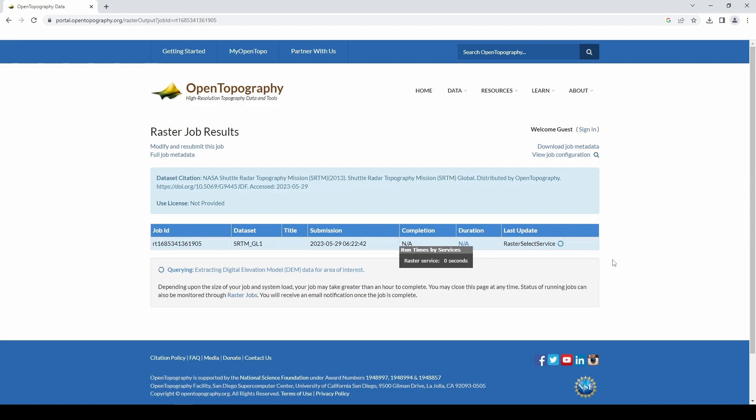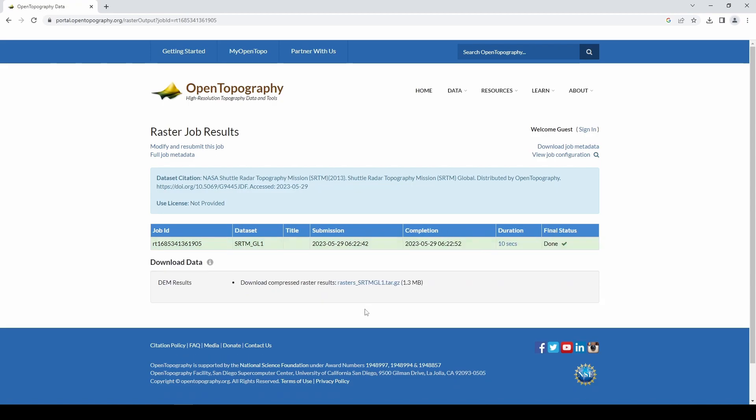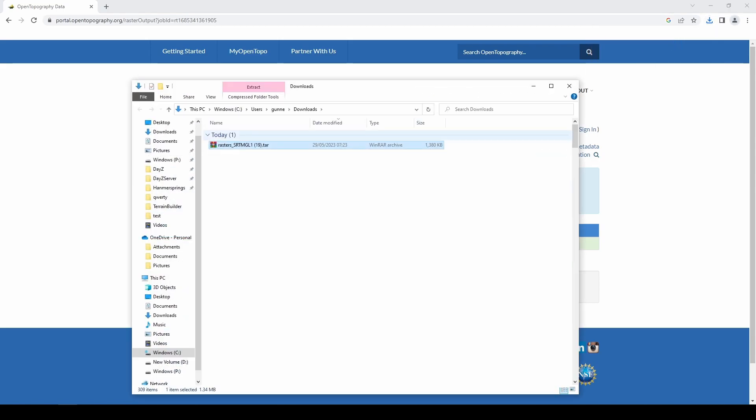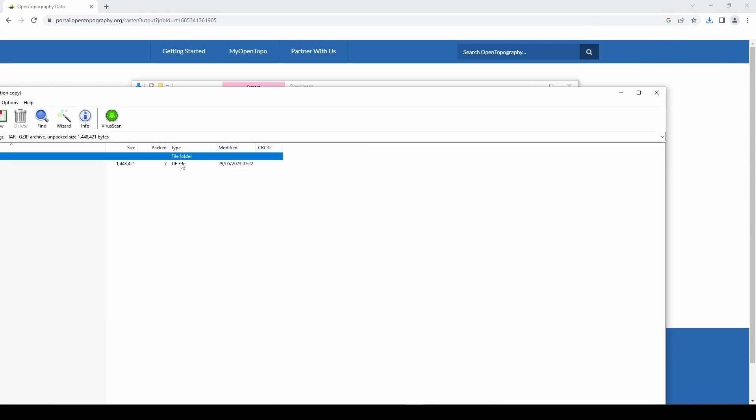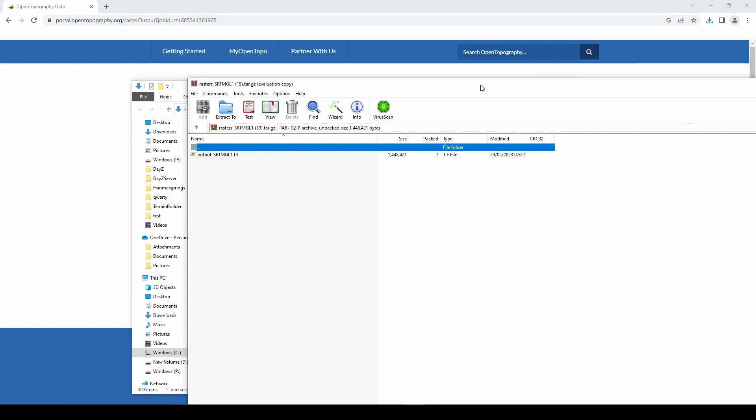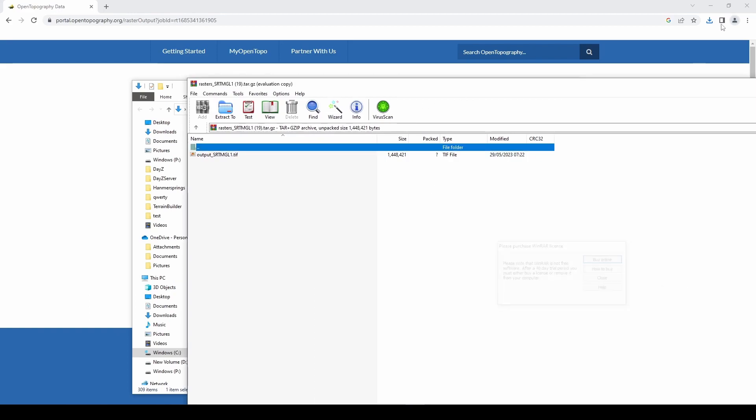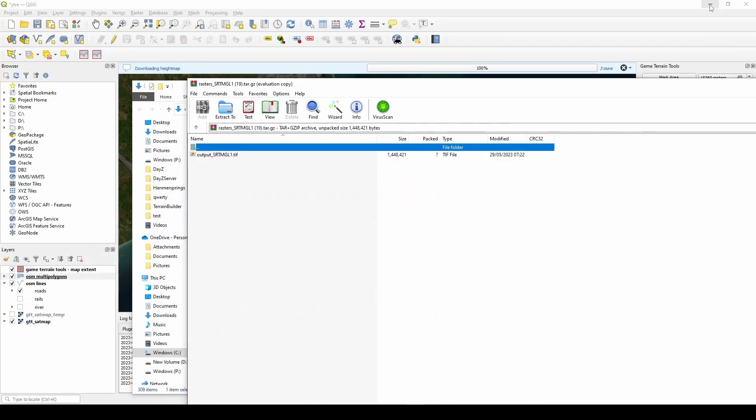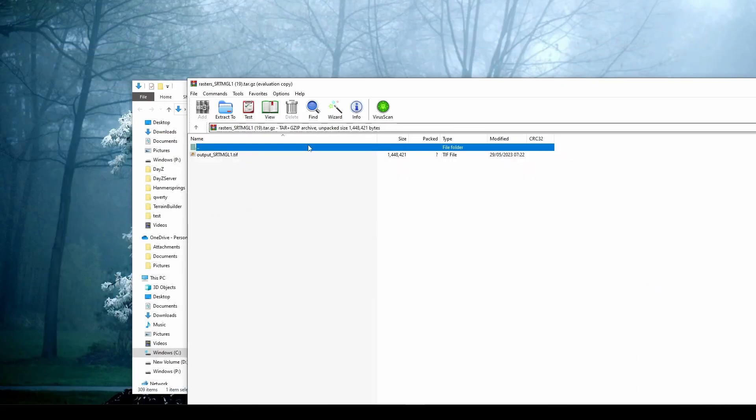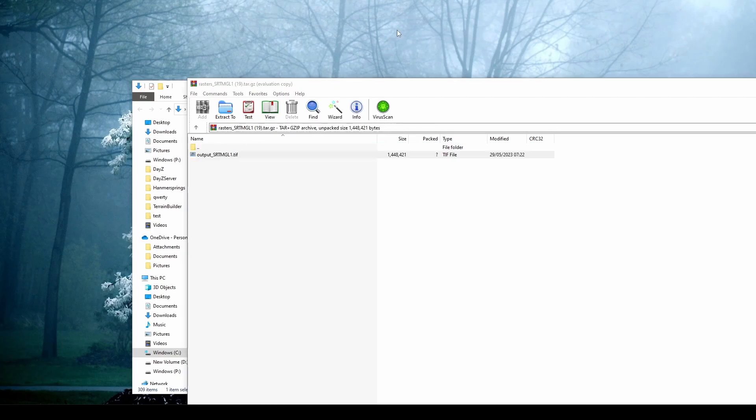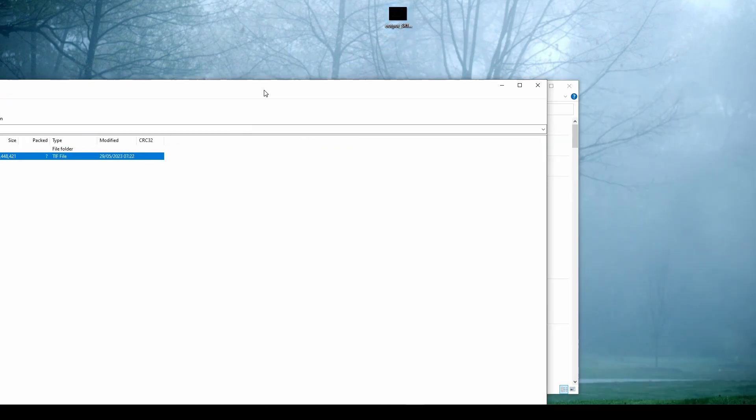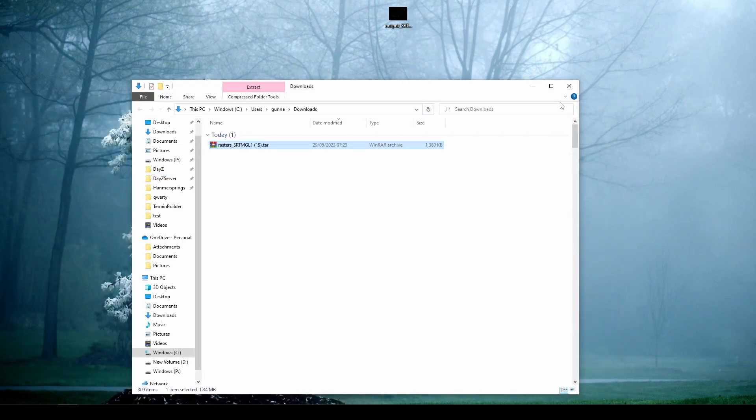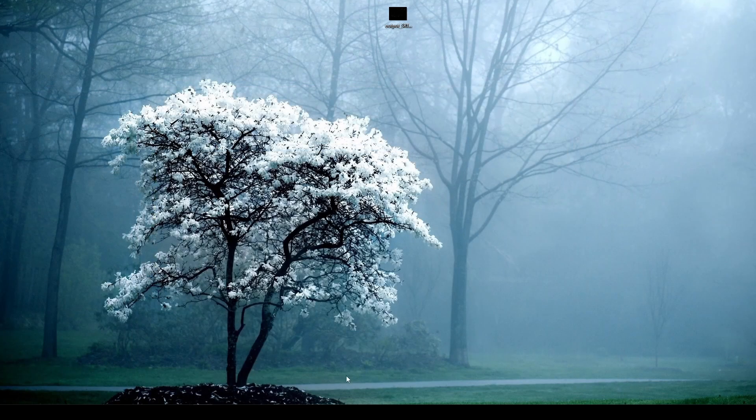Now we're just going to pop this on the desktop. Click and drag. We can close that down now. Go back into QGIS.